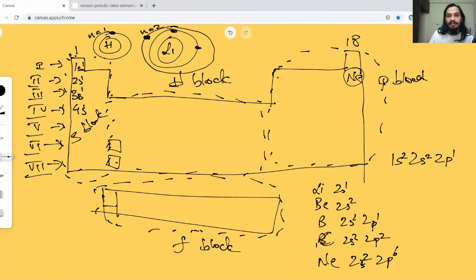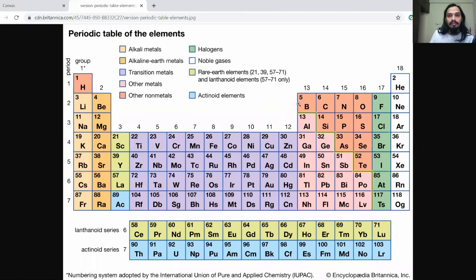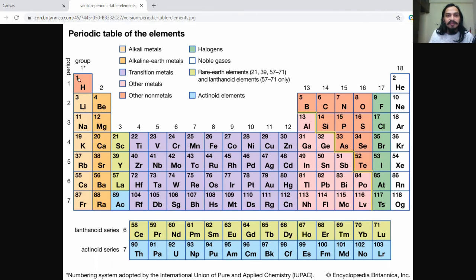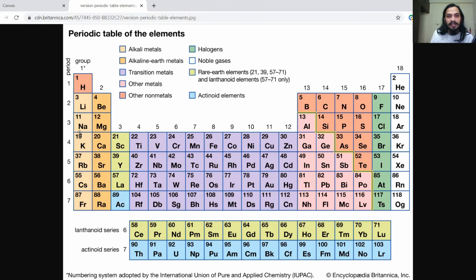Let's compare: the second period has eight elements — one, two, three, four, five, six, seven, eight — because the second shell can hold eight electrons: two in s and six in p. The first period has only hydrogen and helium — two elements — because the first shell holds only two electrons. For the third period, there is s, p, and d — so technically 2 + 6 + 10 = 18 — but if we count, the third period also has only 8 elements: 3s2 and 3p6, with no 3d.